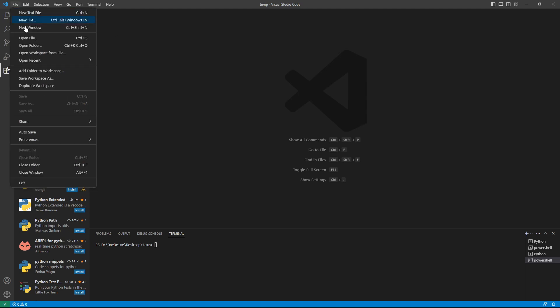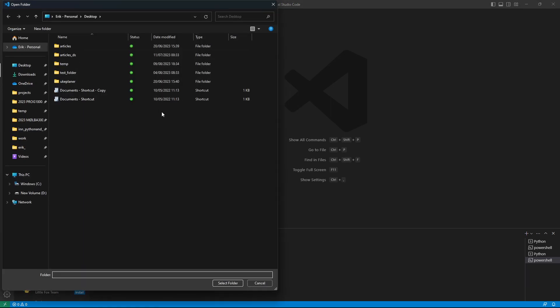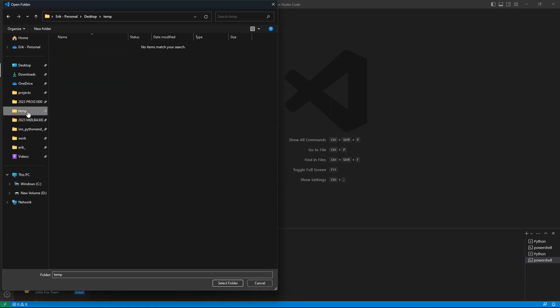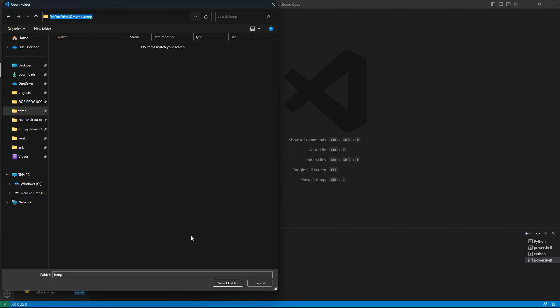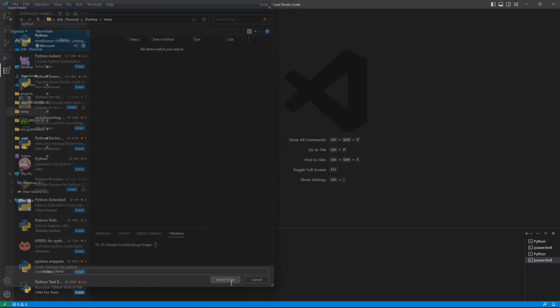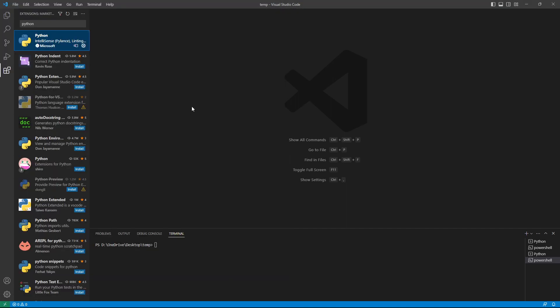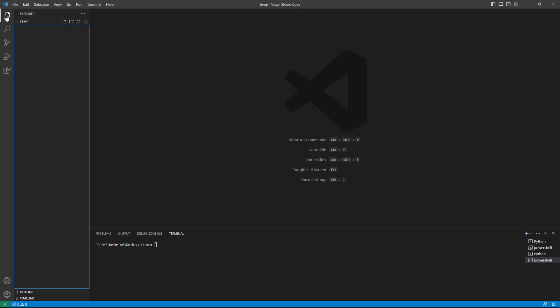So here we can go to File, Open Folder. And in my case, I've made a folder called Temp. You might call it something else, but in my case, it's Temp. And we just click that. And then here in the Explorer window, we are going to have our Temp folder. So in this folder, you can make several other folders.